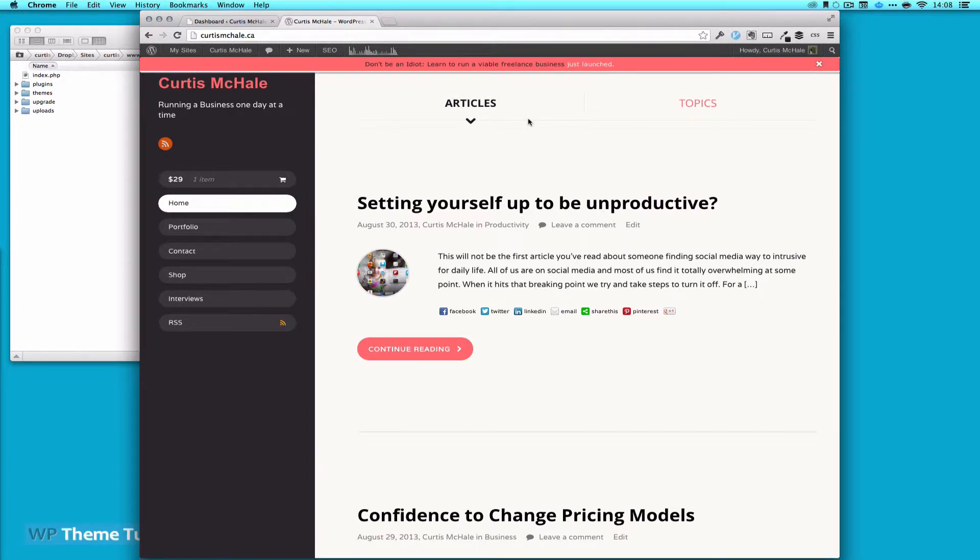Welcome to WP Theme Tutorial, episode 54. Today we're going to look at some stuff for WooCommerce.